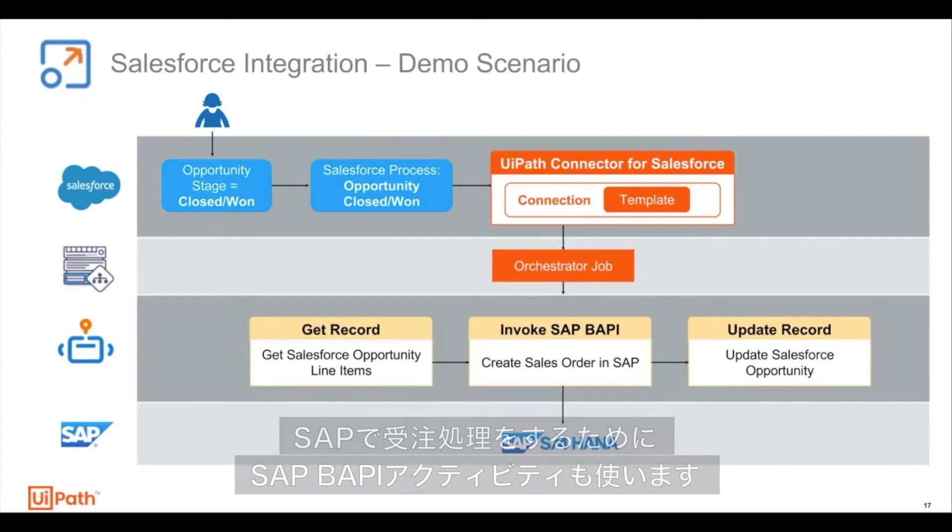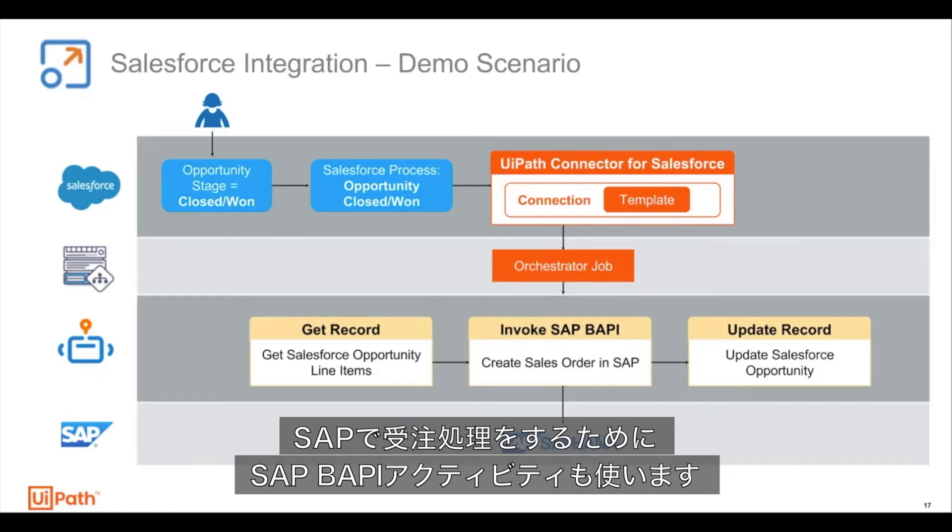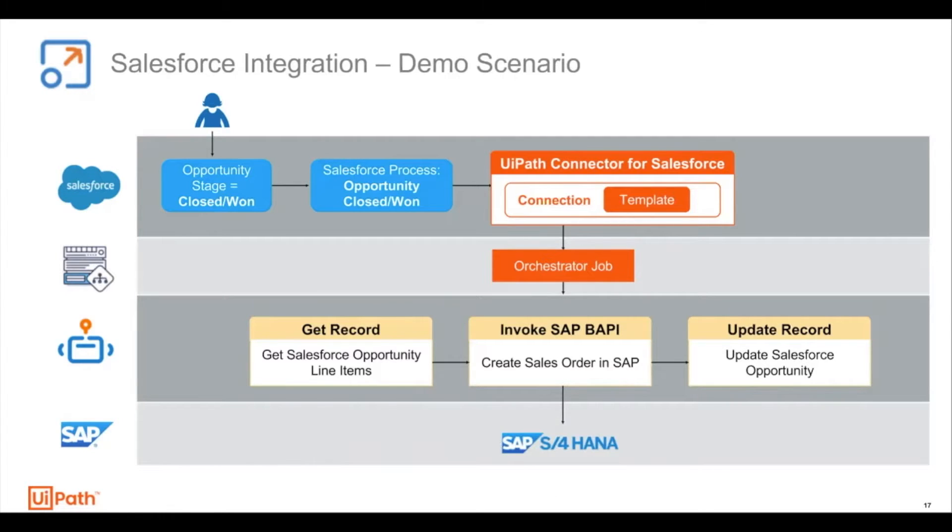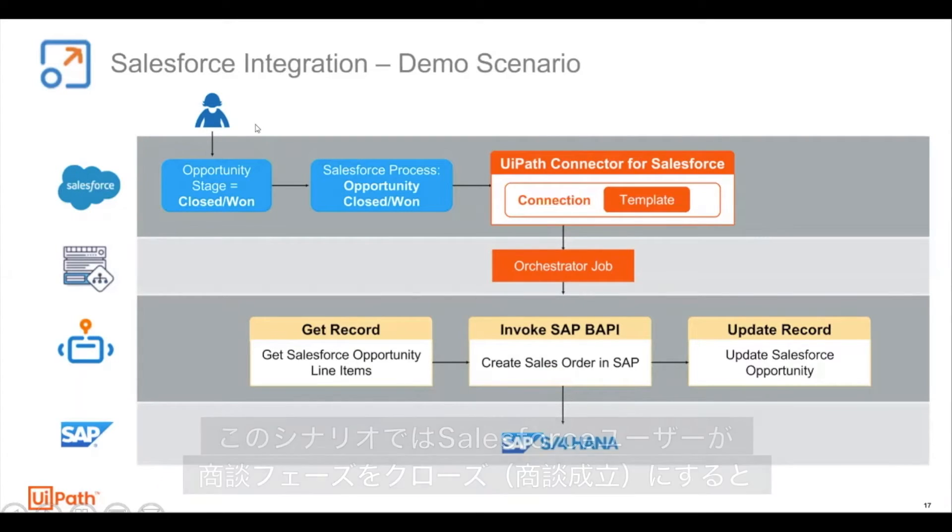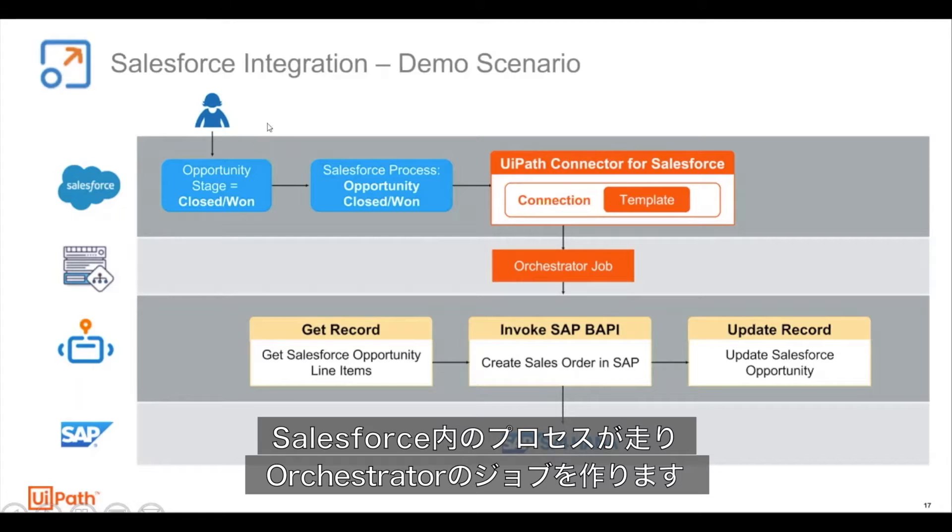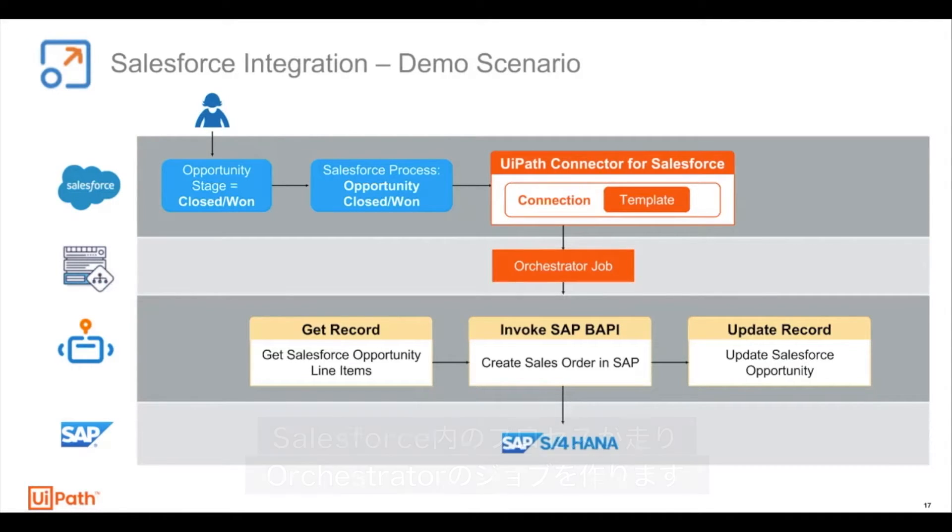I will also be using the SAP BAPI activities to create a sales order in SAP. In this scenario, a business user updates an opportunity stage to closed won status, which triggers a process in Salesforce that in turn creates a job in the orchestrator.